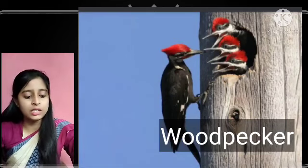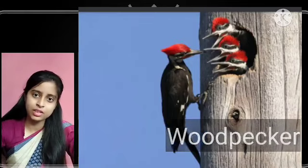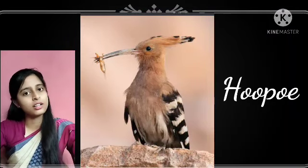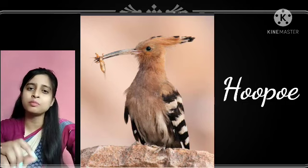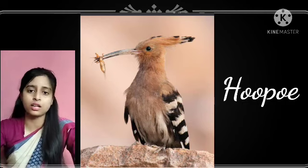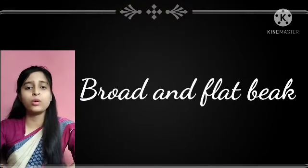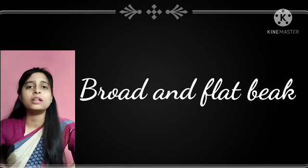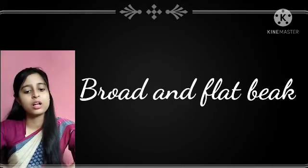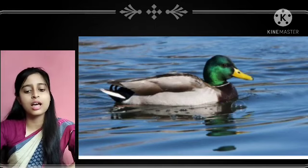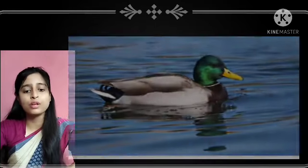The woodpecker's strong, pointed, chisel-shaped beak helps it to make holes in tree trunks and pull out and eat insects. The hoopoe uses its beak to pick up insects from the ground with its sharp, pointed, chisel-shaped beak. Some birds have a broad and flat beak — water birds such as ducks and geese have a broad and flat beak, as you can see on your screen.